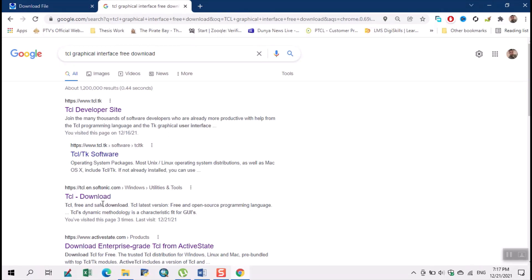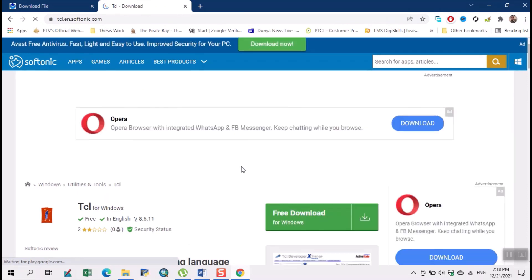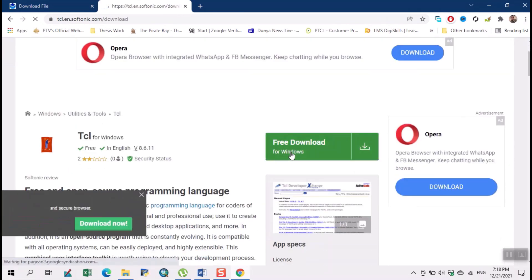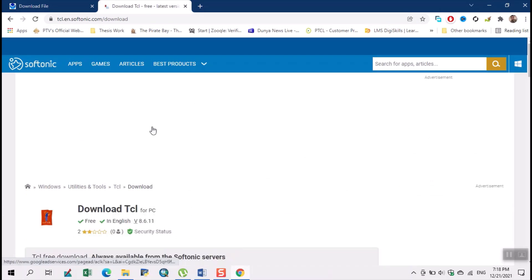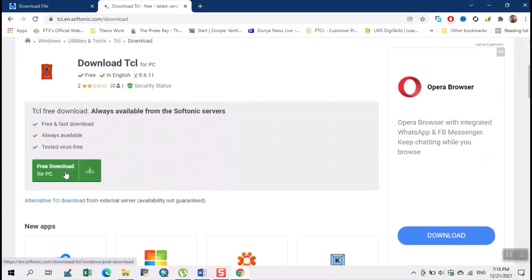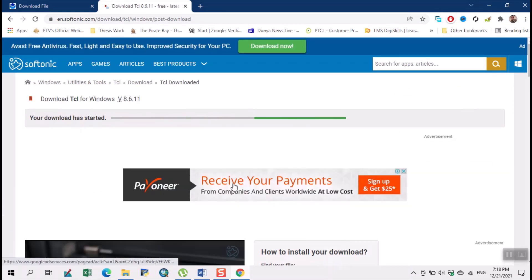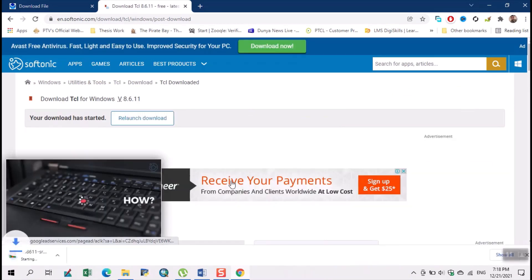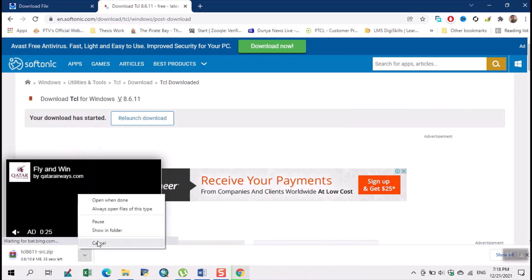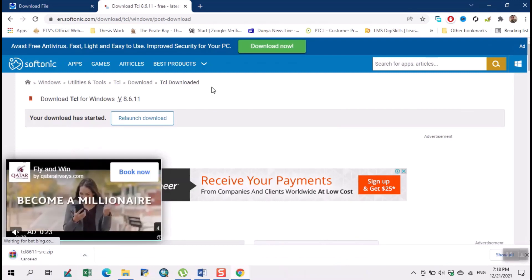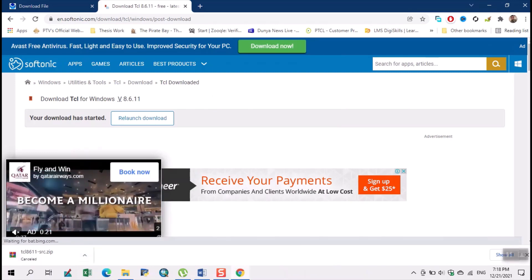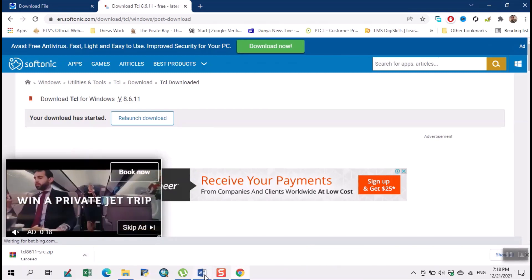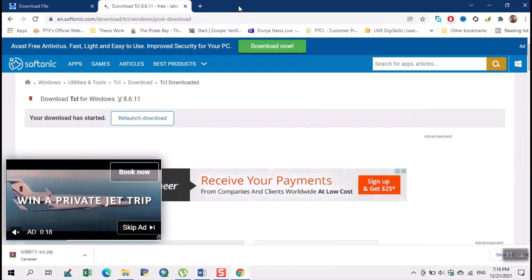For example, we click here. From here we can download TCL. Click here. So we cancel this. Now our third product which we need is EPS VR or GS VR. So here we write post script.